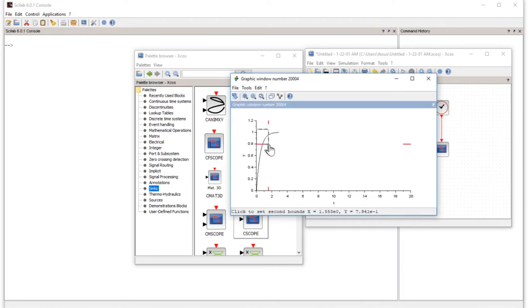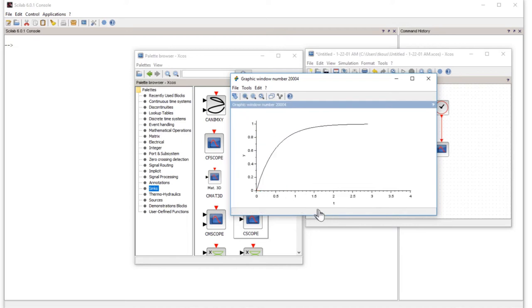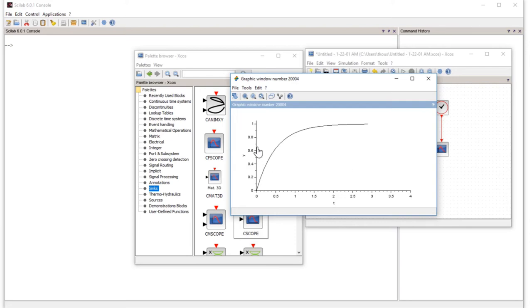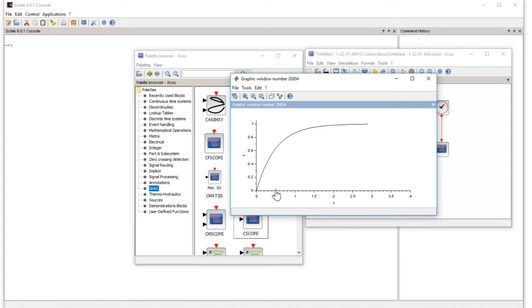But if you zoom in closer from here to this point, you can see that our graph is exactly the same. If you look at the 63 percent value, it's around here. If you drop a vertical line, you will get exactly 0.5 seconds of time. This means because our gain is 2, the time constant is 1 divided by 2, which is 0.5.